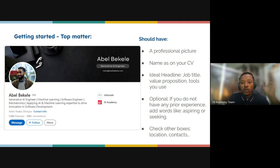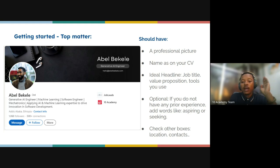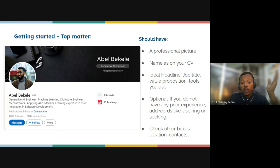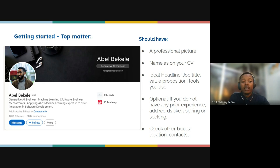To recap the top matters: a professional picture, name as on your CV, an ideal headline with your job title, value proposition, and tools or skills you use. If you do not have prior experience, you can add words like 'aspiring,' 'seeking,' or 'impacting.'